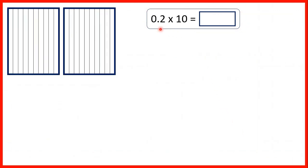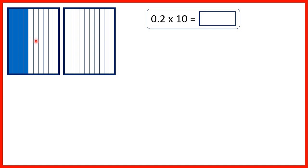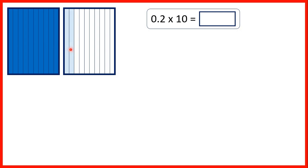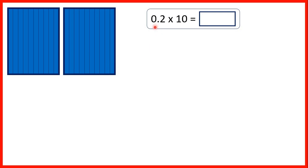Let's look at 0.2 times 10 in more detail. We know that multiplication can be thought of as repeated addition, so let's add 0.2, or 2 tenths, 10 times. We've got rectangles split up into tenths, so if we colour in 2 tenths, that's one lot of 0.2. We keep colouring in another 2 tenths for each multiplication — times 2, 3, 4, 5, 6, 7, 8, 9, 10. Because we've added 0.2 ten times, we now have 2 whole rectangles coloured in, so our answer is 2 wholes.